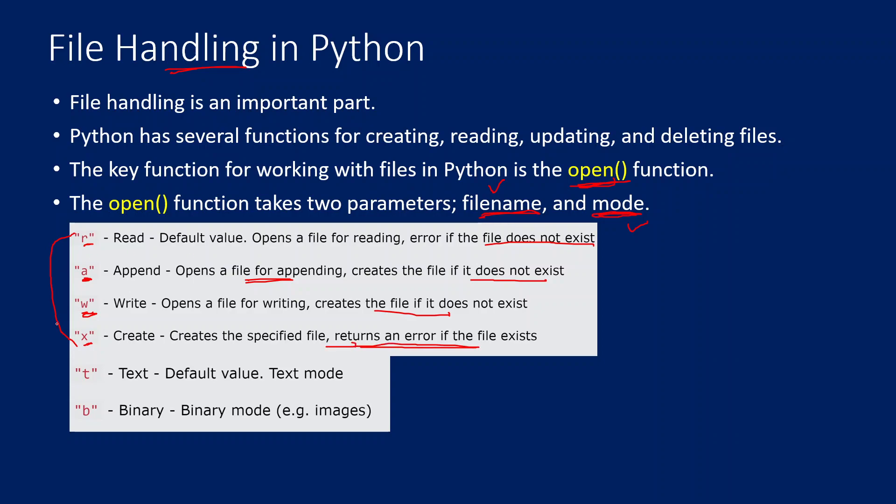Not only this, we can add another two modes as well on top of those modes. One is T to open the file in text mode. B to open a file in binary mode. So usually this binary mode will be used when we try to open files like images. Otherwise everything will be text mode. This text mode is also the default value. Now let me practically show you how to work with it.